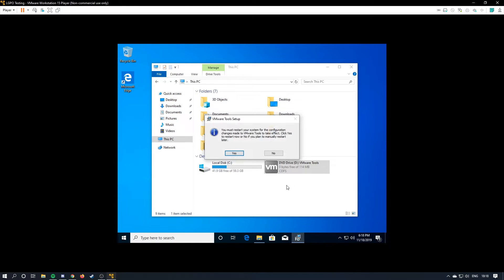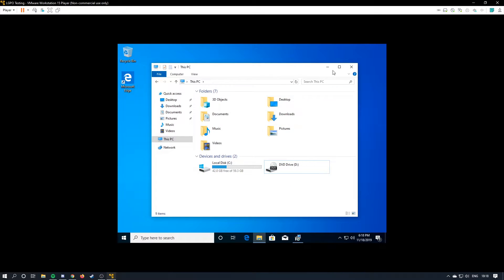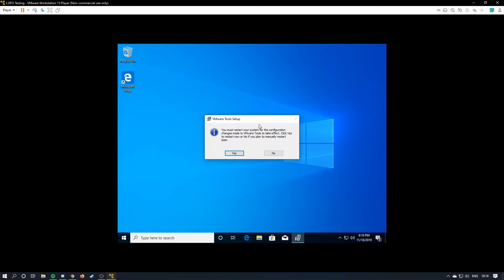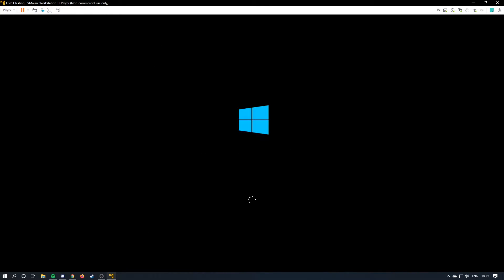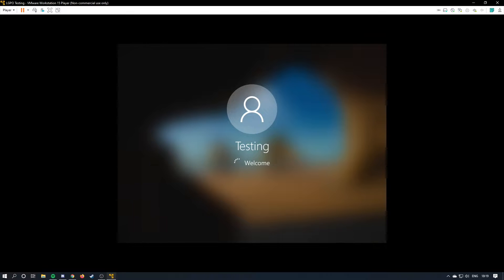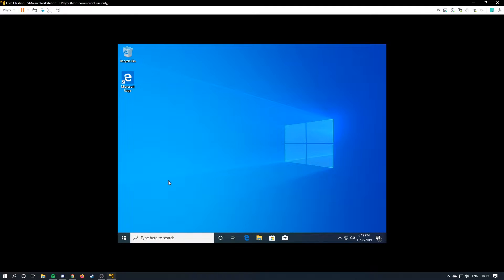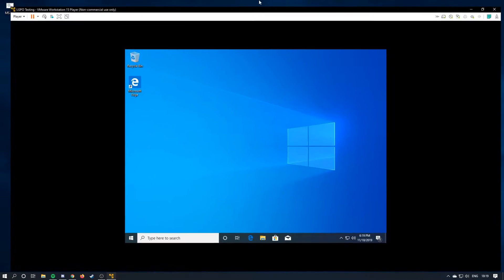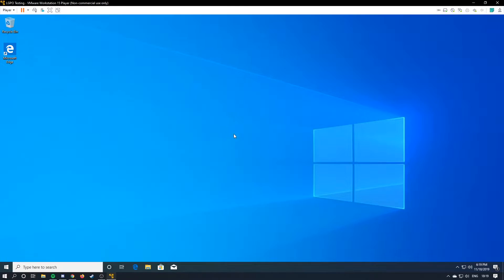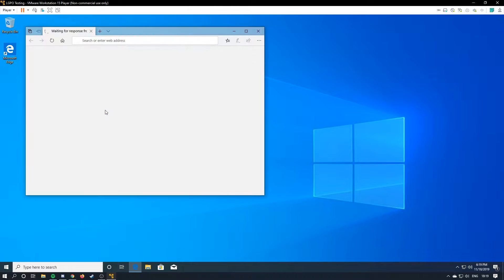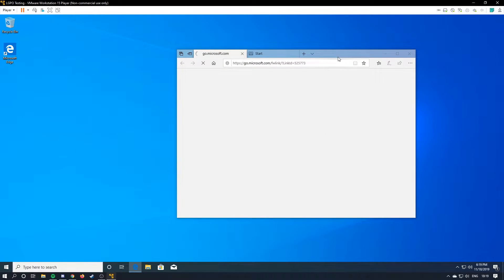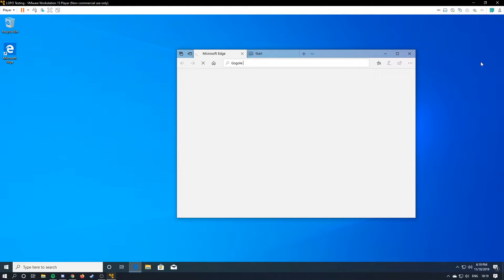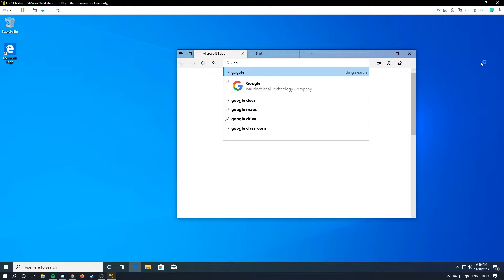Alright, so once this is done, you can restart the image. Alright, so now that we're here, we can maximize this bad boy. So, I'm going to get downloaded from Google Chrome.